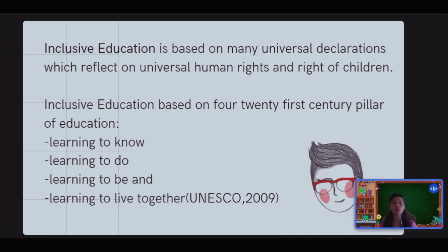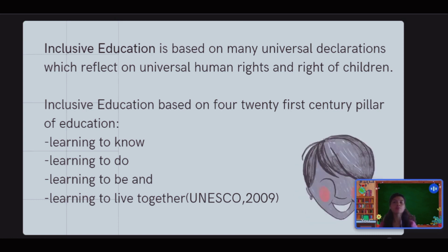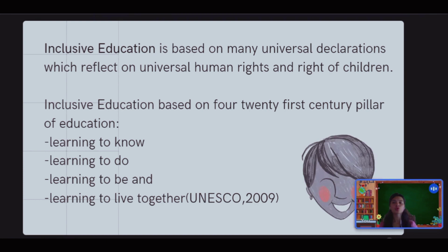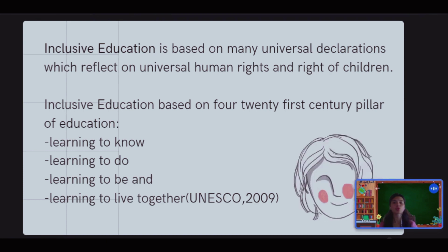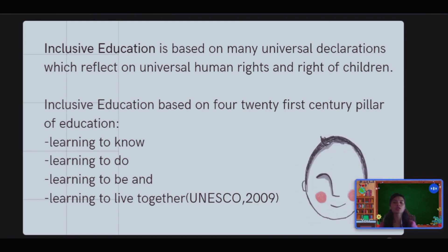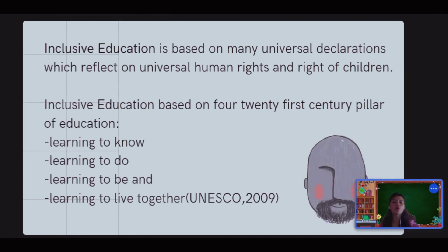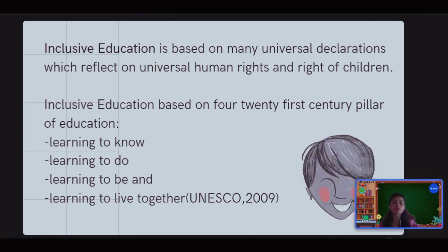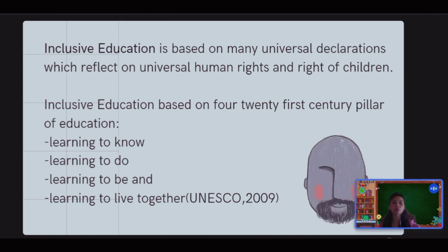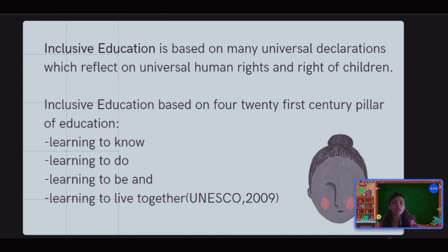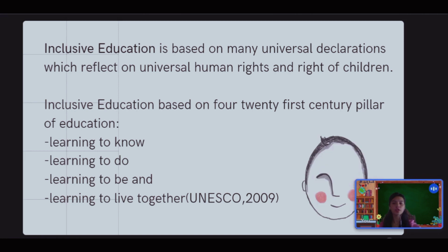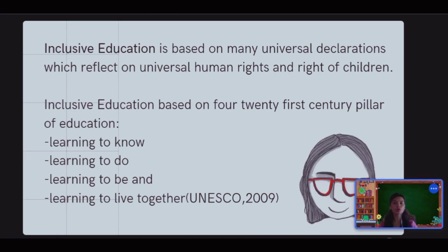Inclusion in education is based on many universal declarations which reflect universal human rights and the rights of children. Inclusive education is based on four 21st-century pillars of education: learning to know, learning to do, learning to be, and learning to live together, according to UNESCO 2009.